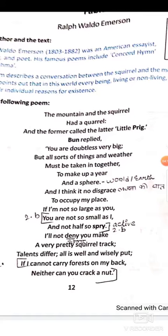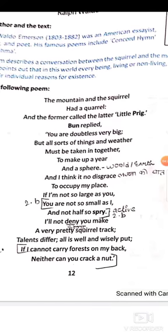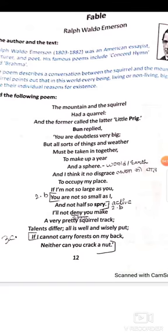The squirrel is now making its explanation clear: 'I think it no disgrace to occupy my place.' It never undermines or underestimates itself — it says there is no disgrace in being small. 'If I am not so large as you, you are not so small as I.' He gives a befitting reply: I may be small but you cannot be small like me. I have my own reasons to be small, you have your own reasons to be big.